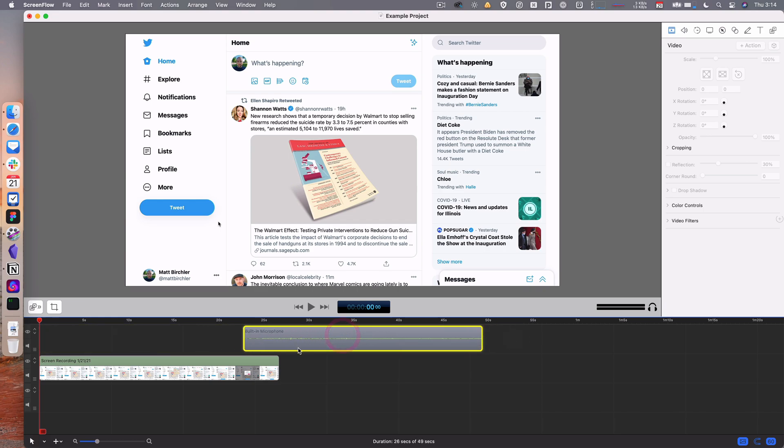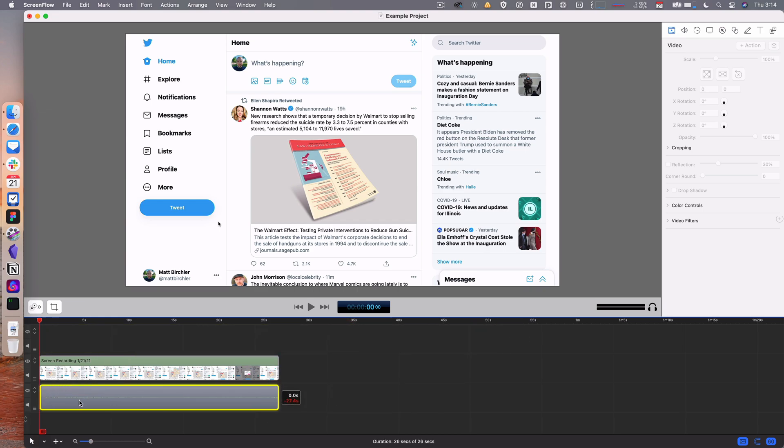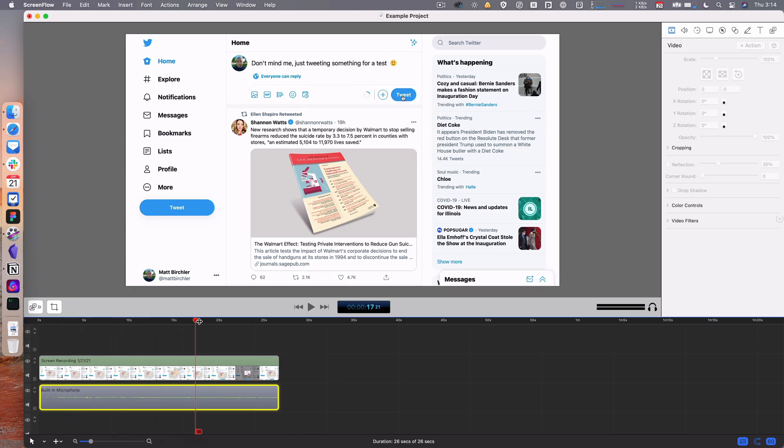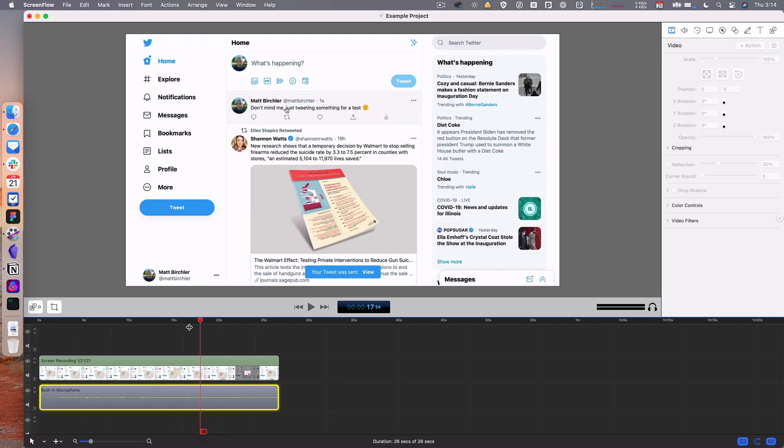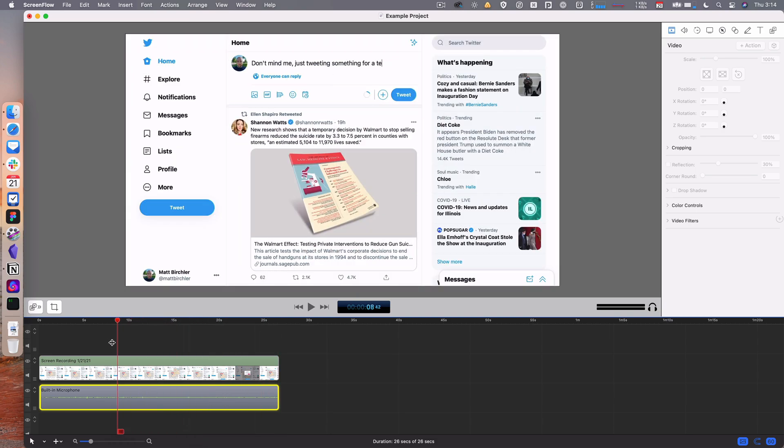You can move them around and do whatever you want. You've got a scrubber right here that you can move around from start to finish, and that's really it.